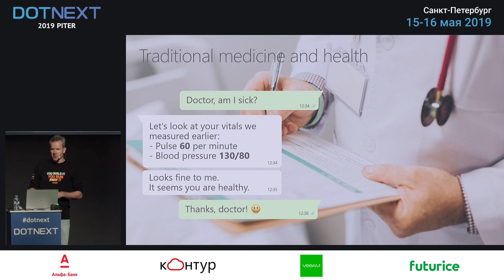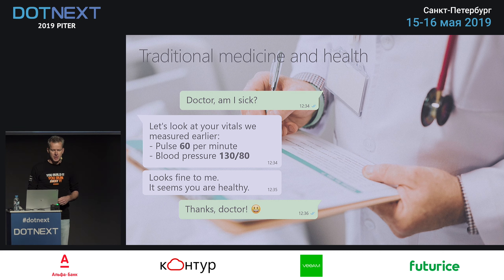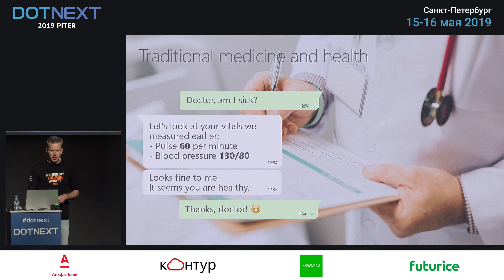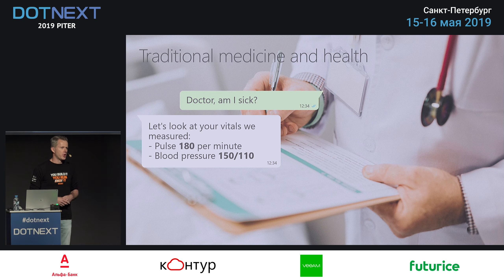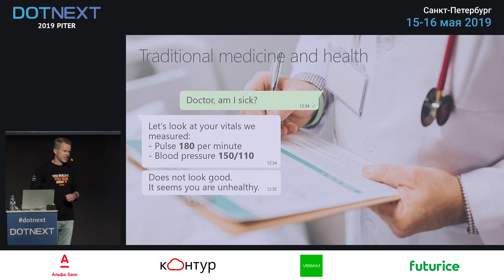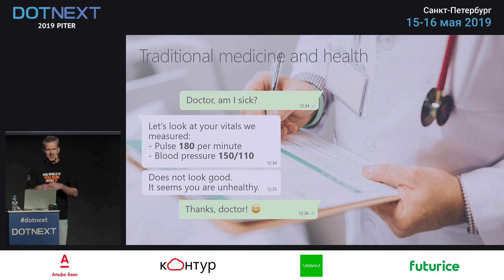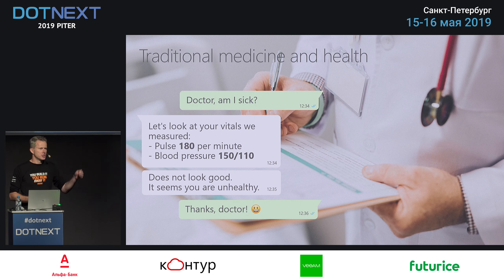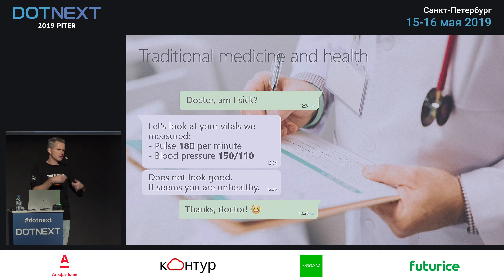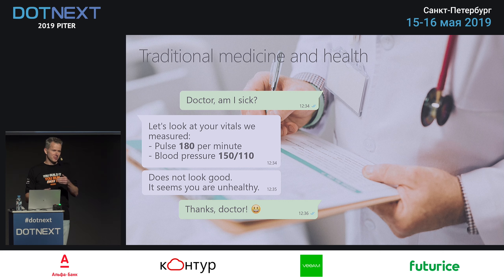That approach is something like traditional medicine. You would go to see your doctor and ask, 'Doctor, am I sick?' The doctor might reply, 'We took some measurements: you have a pulse of 60 and a blood pressure of 130 over 80. If I do the math, you seem to be healthy.' Alternatively, it could be 180 pulse and high blood pressure, and the doctor would say that doesn't look good. Something needs to be done — the doctor intervenes and gives you medicine, or in systems you might restart.